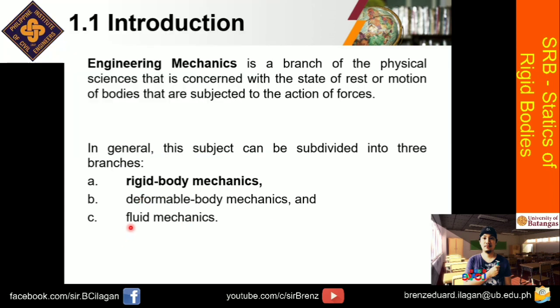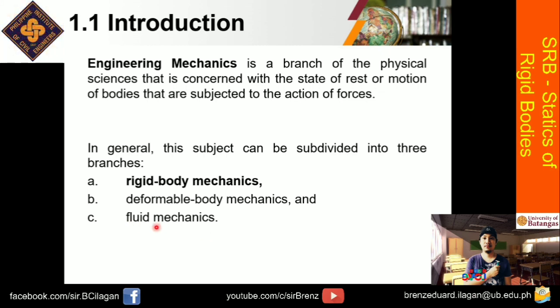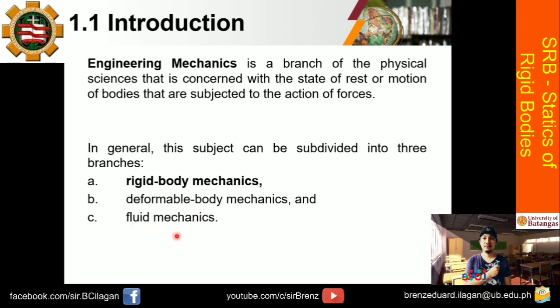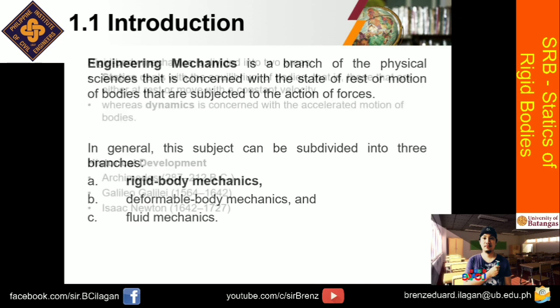And last will be the fluid mechanics. So again, ito is magiging subject nyo rin. I think this is handled na third year for SEM. So yung mga kuya nyo ngayon, ito yung kanilang subject na hinahawakan. So let's proceed with the next slide para malaman natin yung dalawang division ng rigid body mechanics.